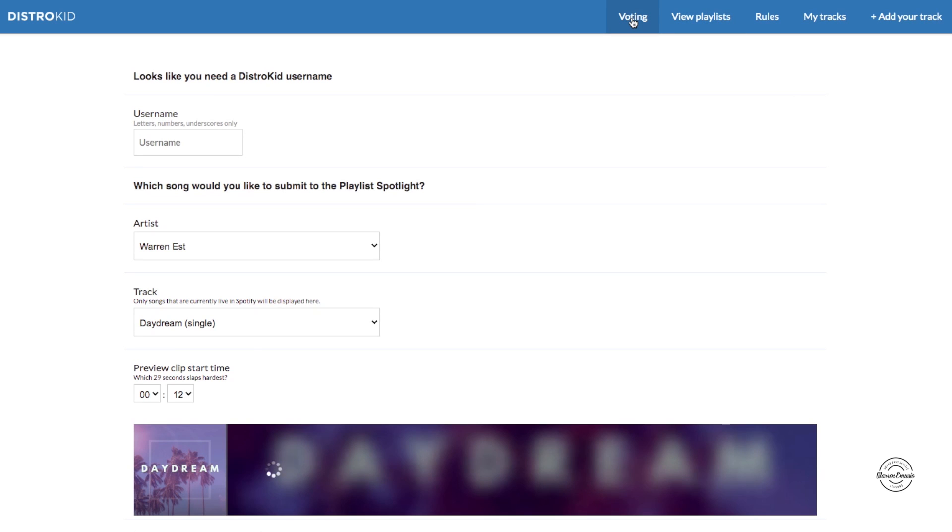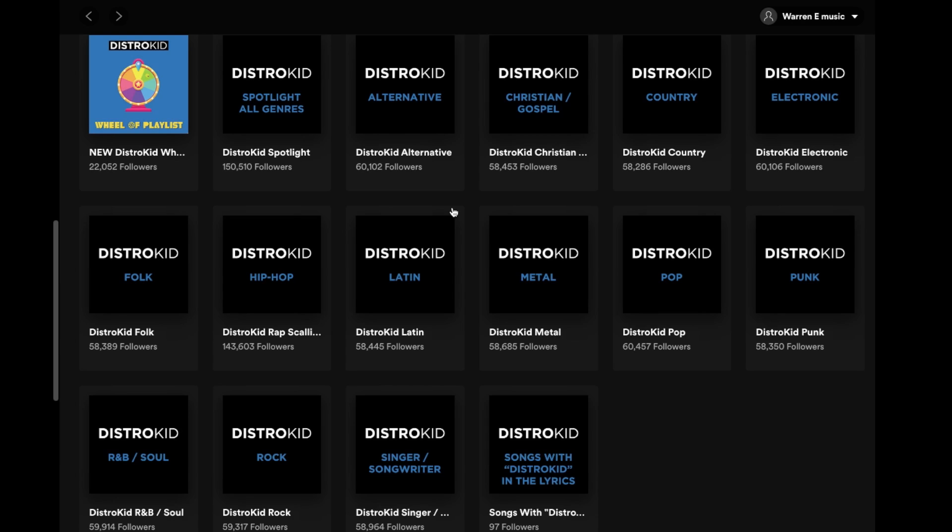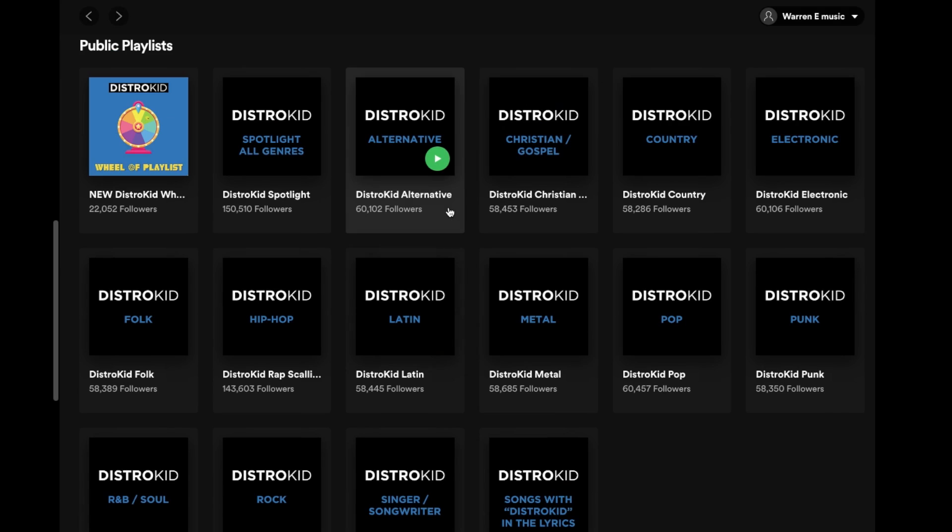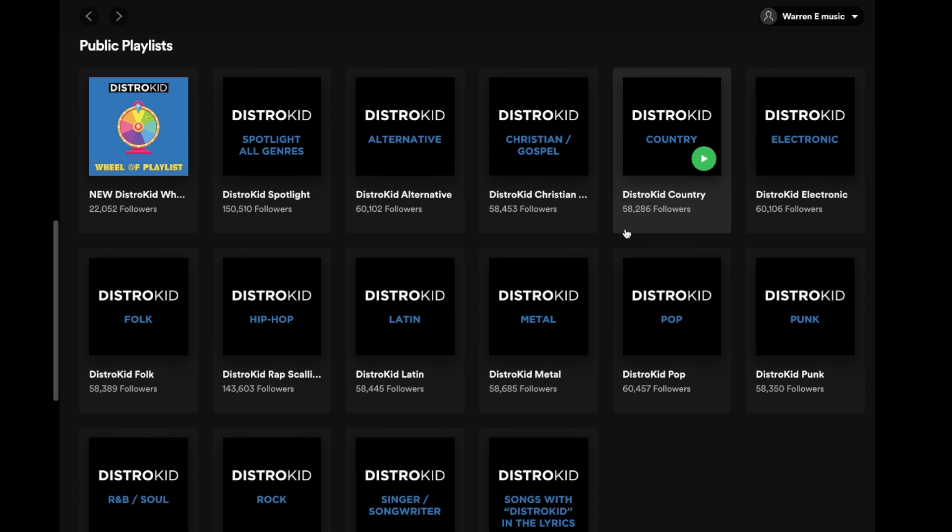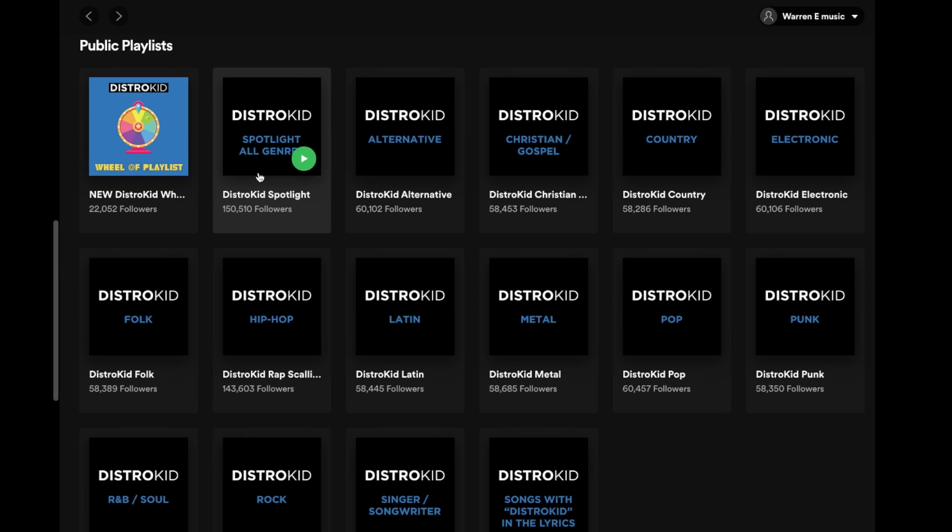So these are the playlists that DistroKid has on Spotify. If you can get on one of those that'd be really cool, at least you get a lot of listeners. So you got 60,000 all that on the spotlight one which is what you're voting on. So that is the DistroKid Spotlight for the playlist.